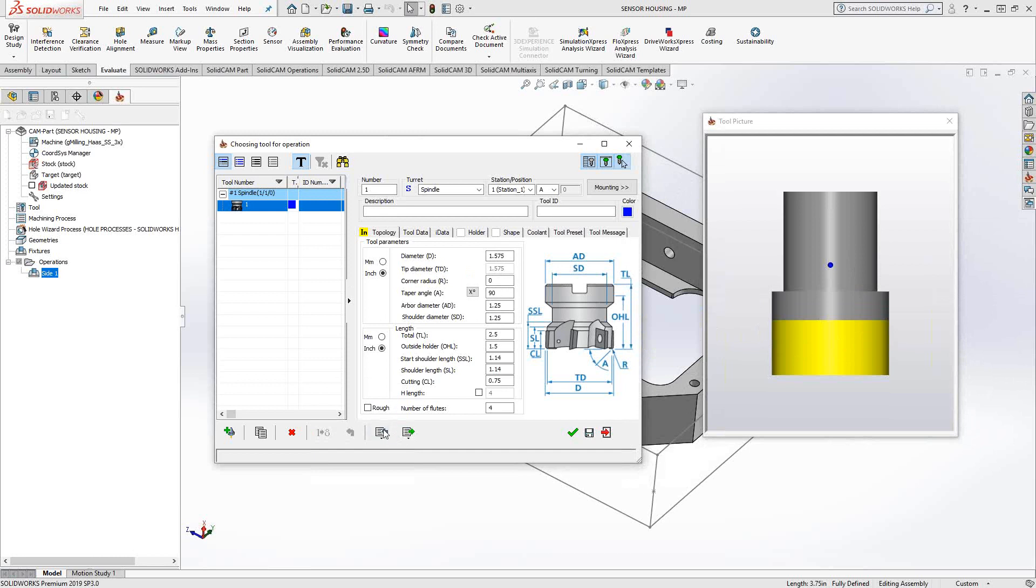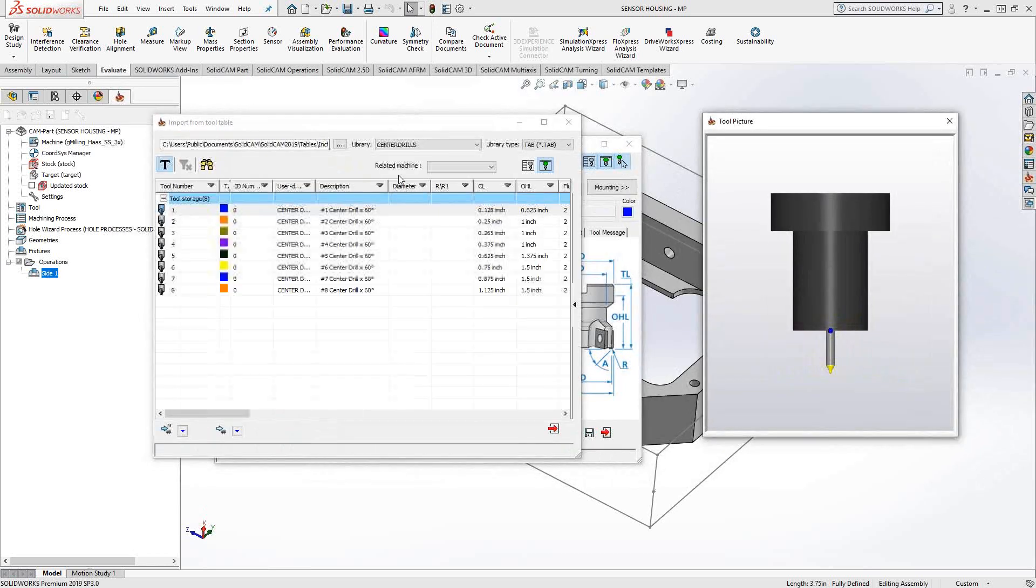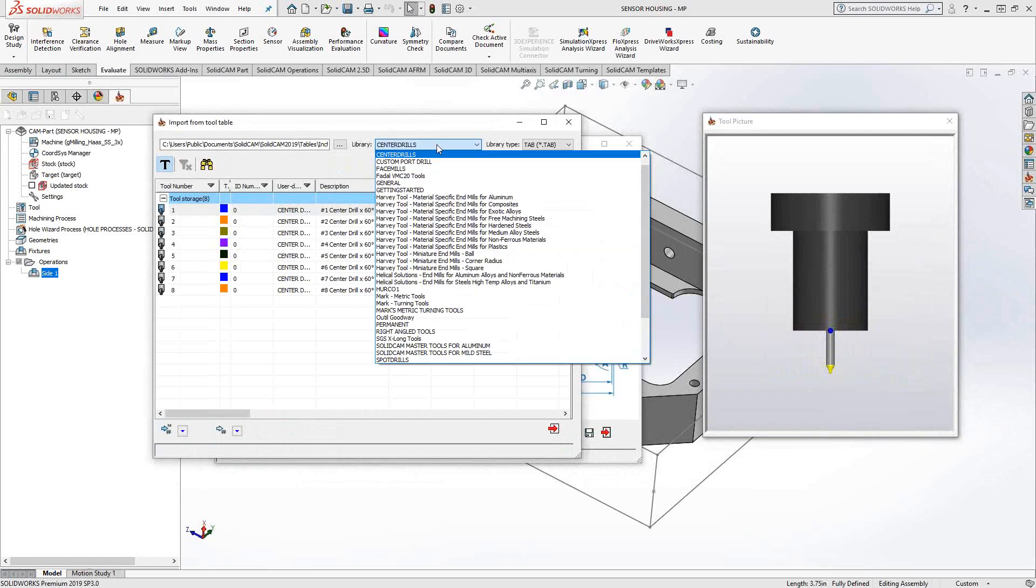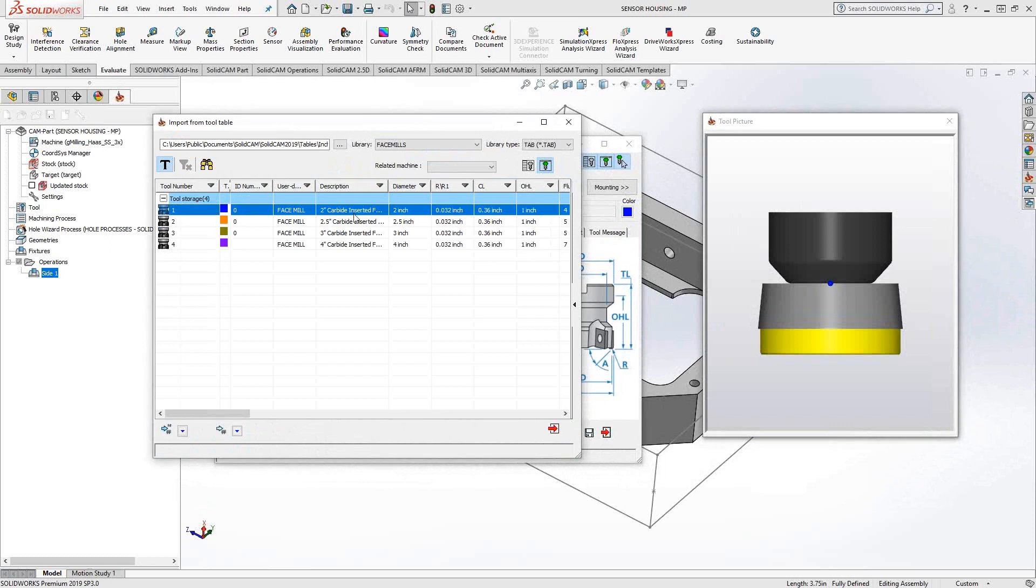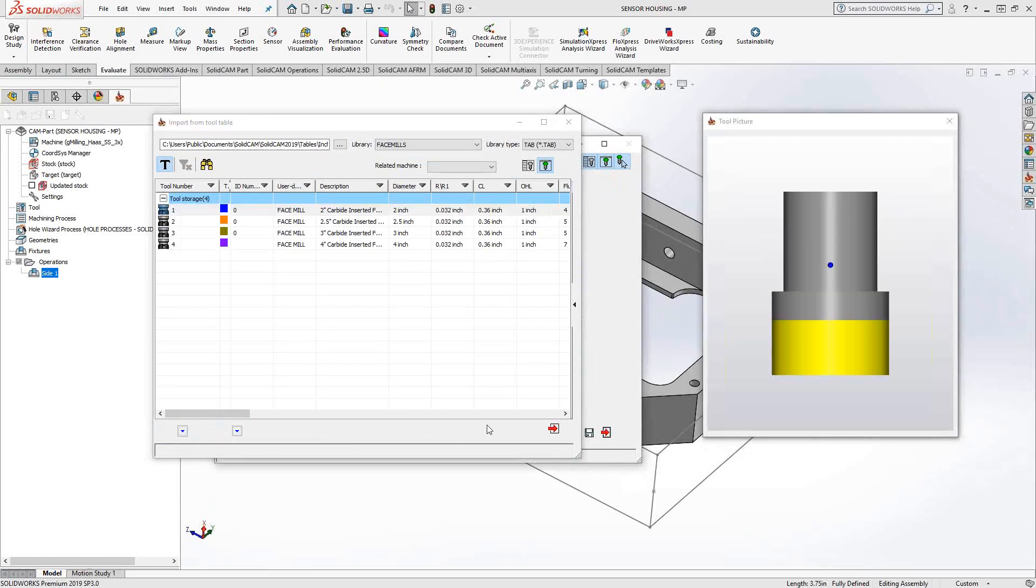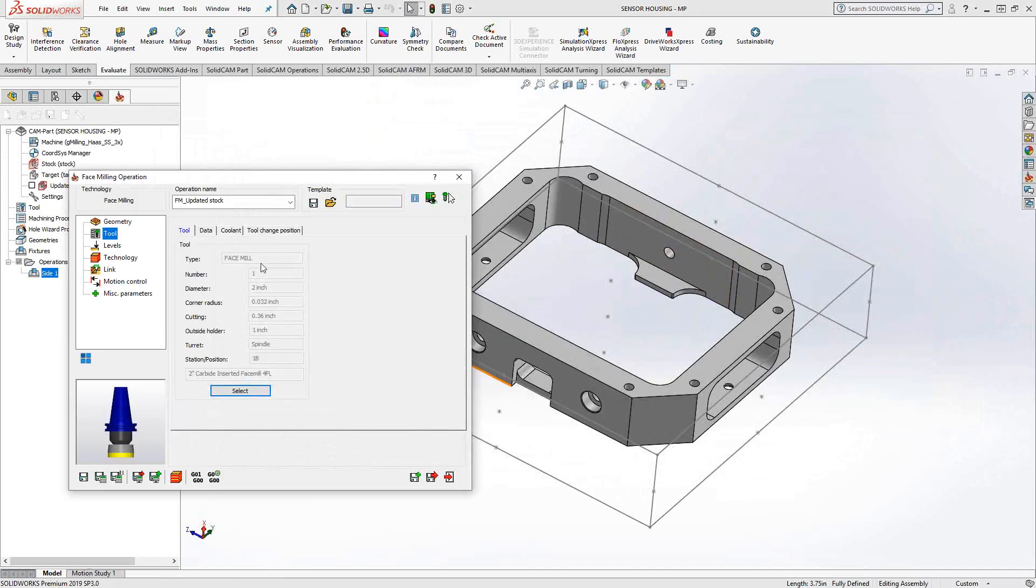Also, what we saw in video two is if I don't want to go through the motions of doing that, I can just import from one of my tool libraries. In this case, I'll import from my face mills library, which comes with SolidCam. And I'll just use my first tool here, my two inch face mill. Okay, so we'll just use this tool here, which came predefined with all those items. I'll just click the green check mark.